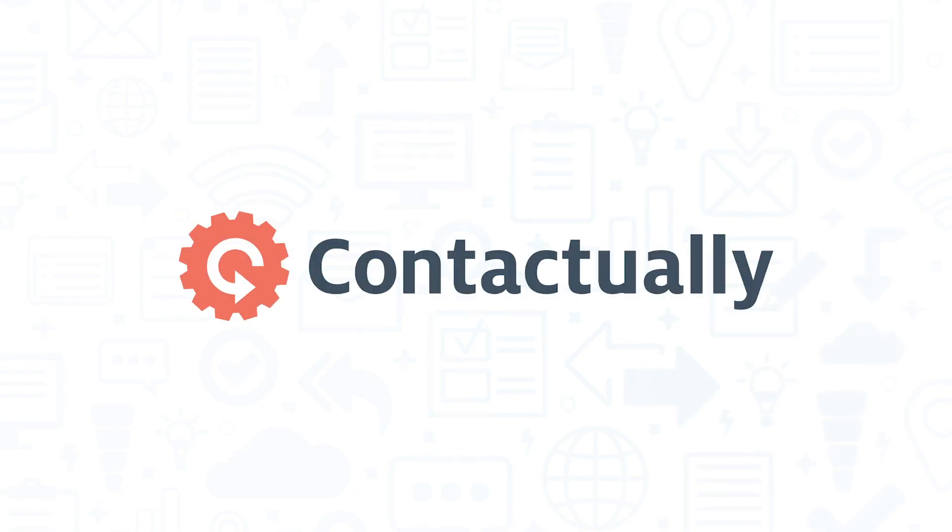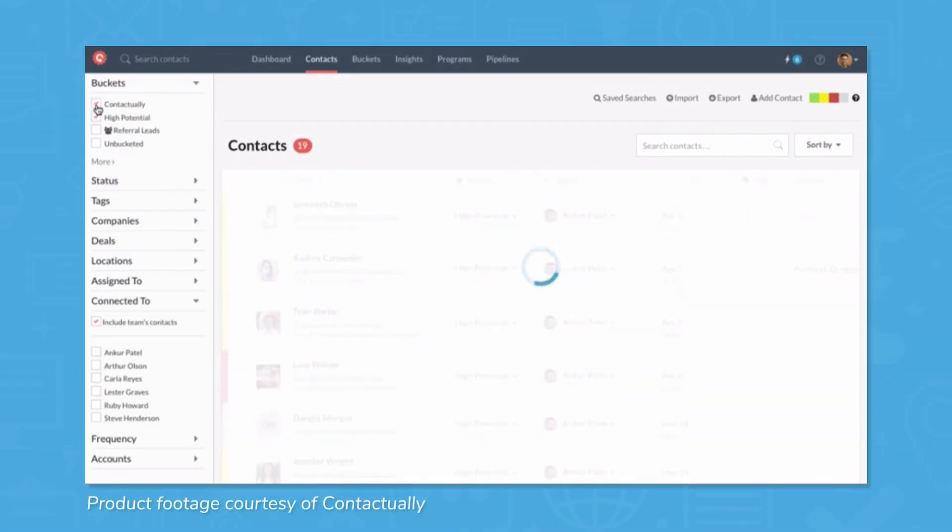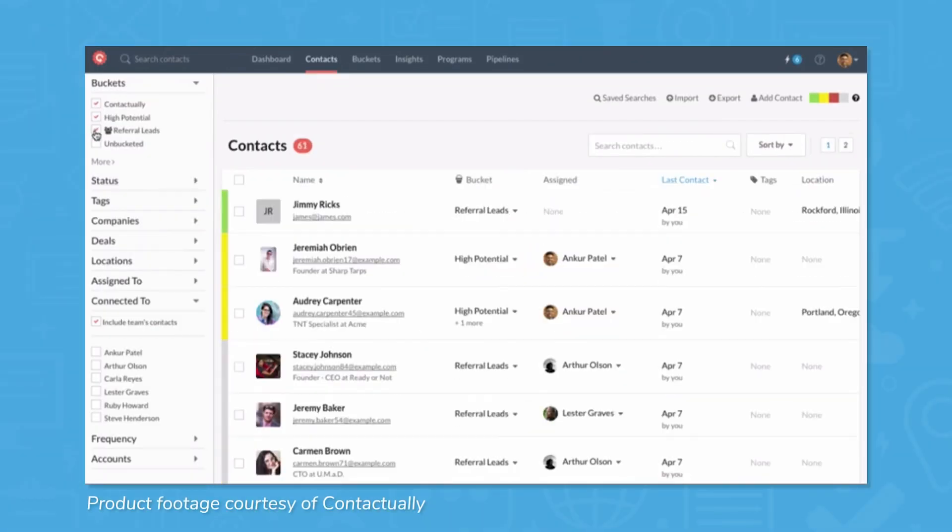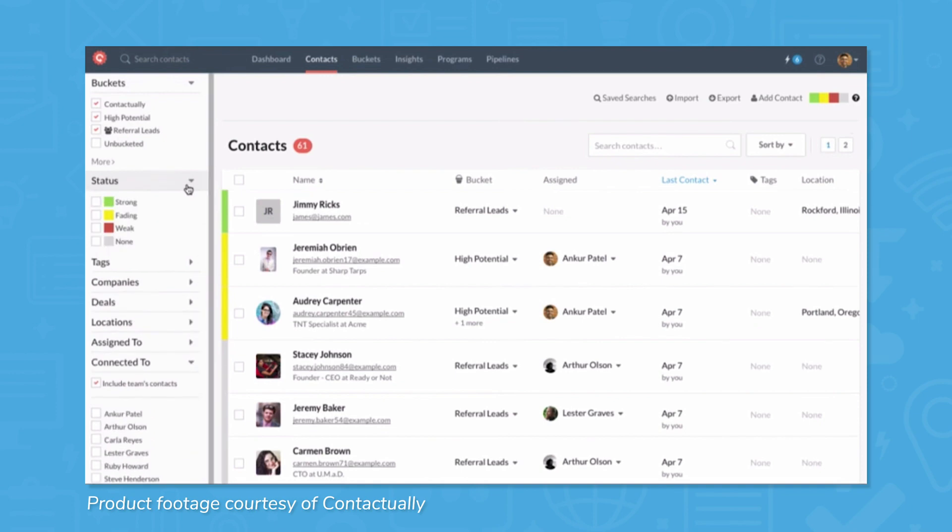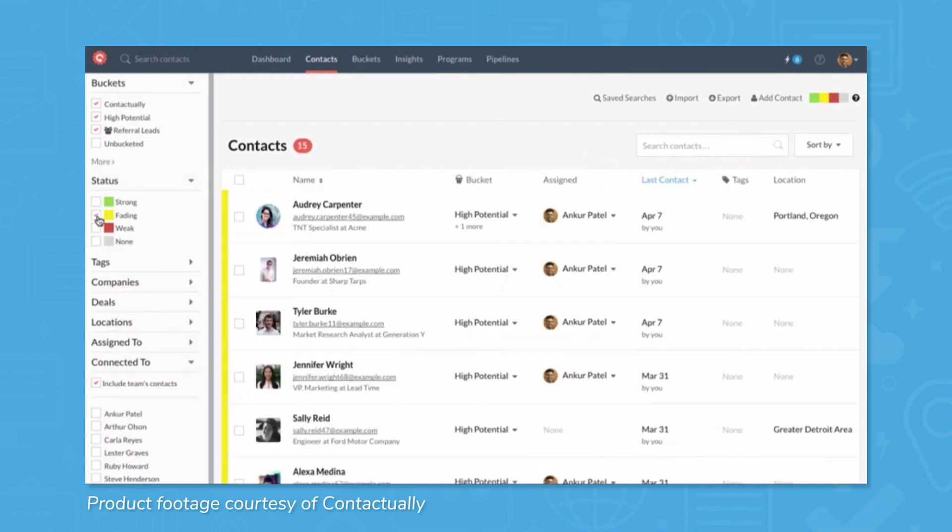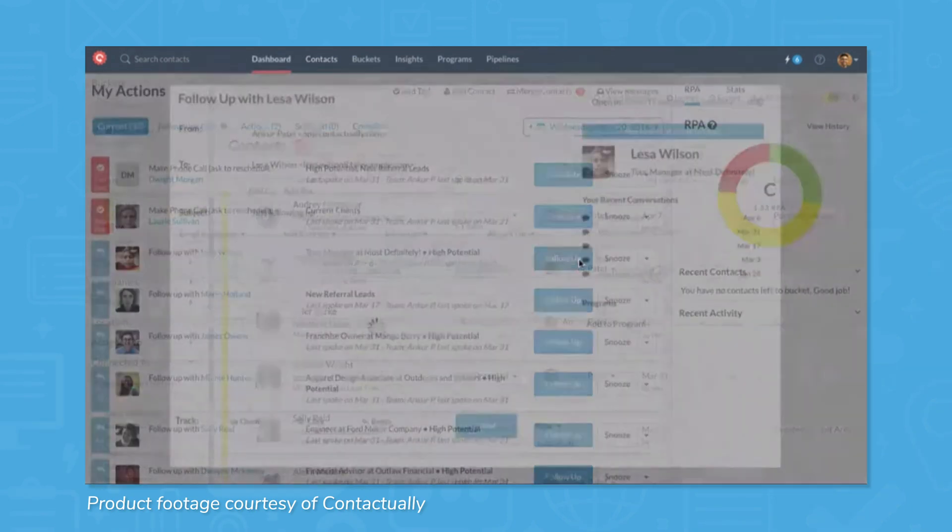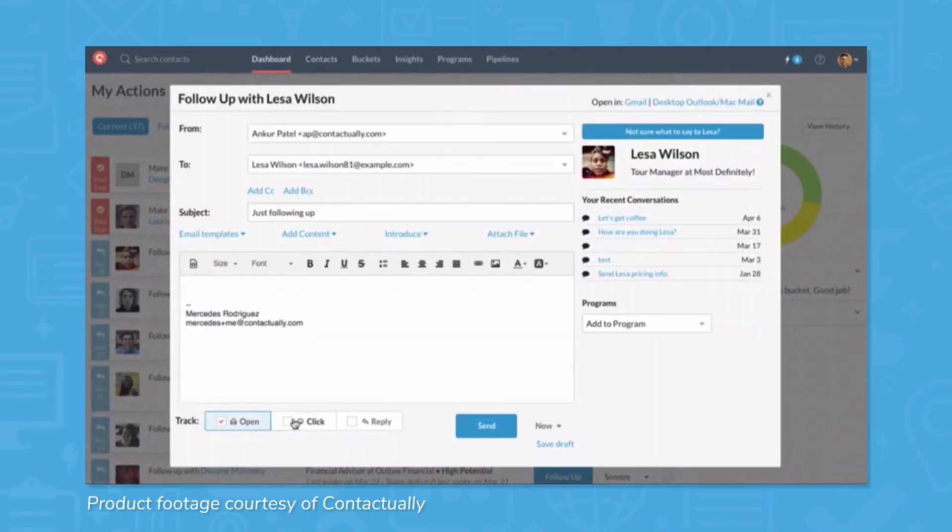Contactually CRM is a real estate CRM for brokers and agents that manages and segments contacts from email, voicemail messages, lead forms, phone calls, and text messages.